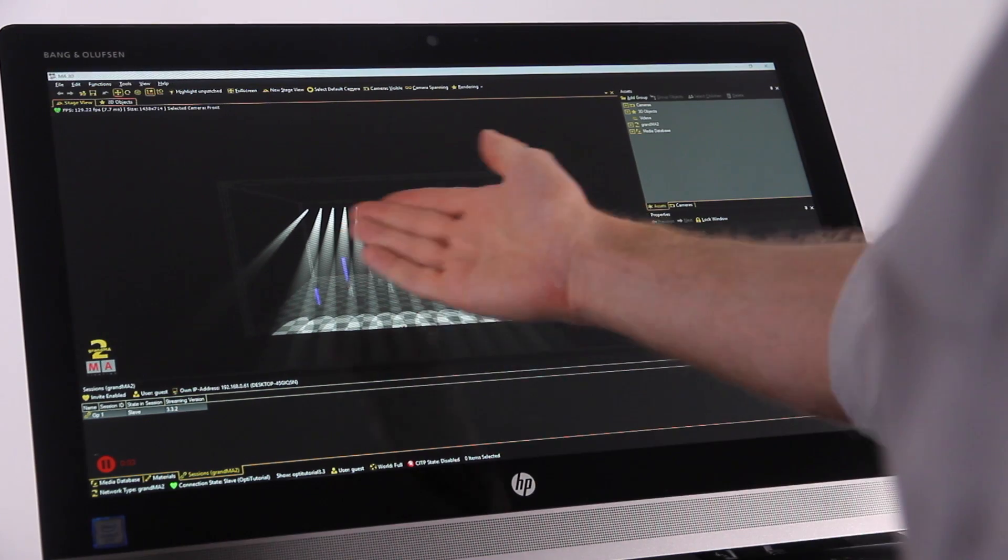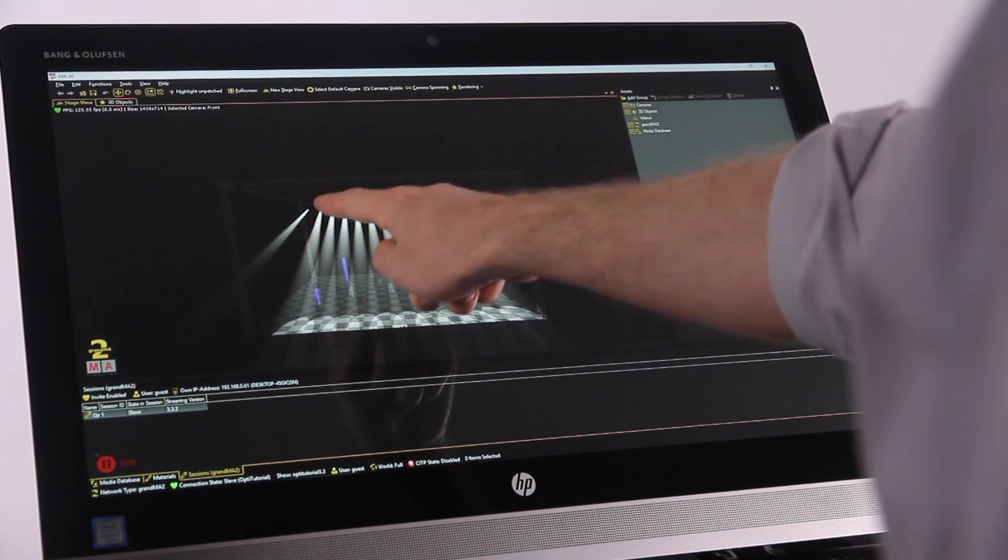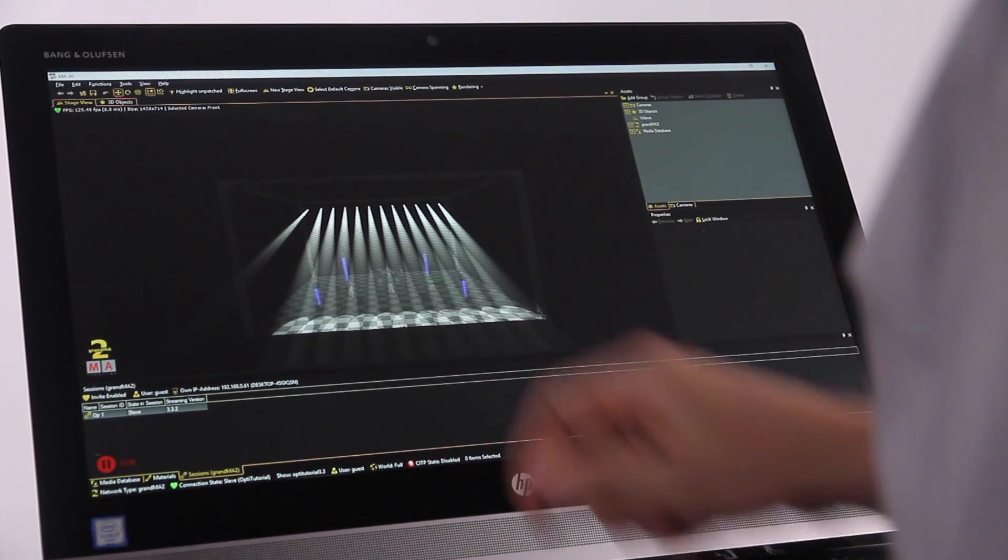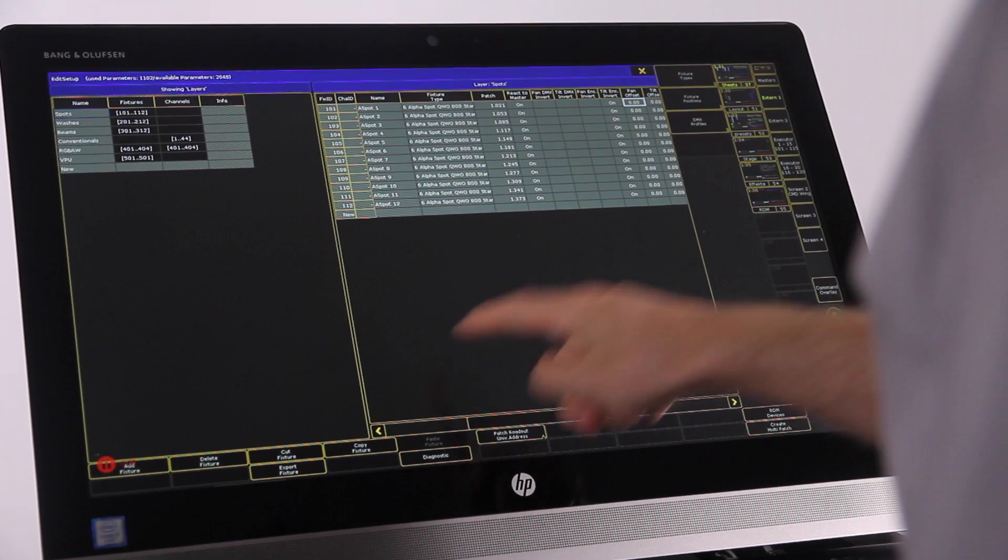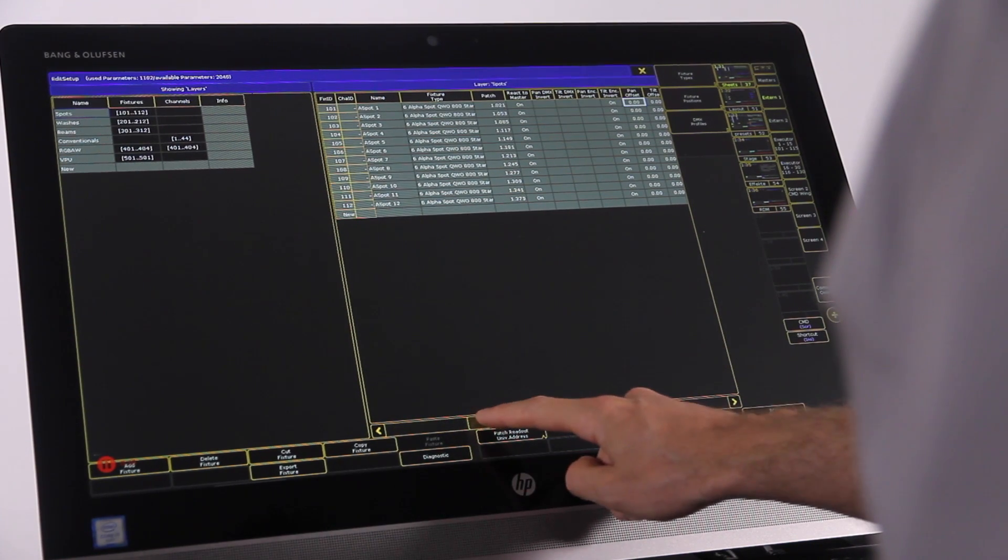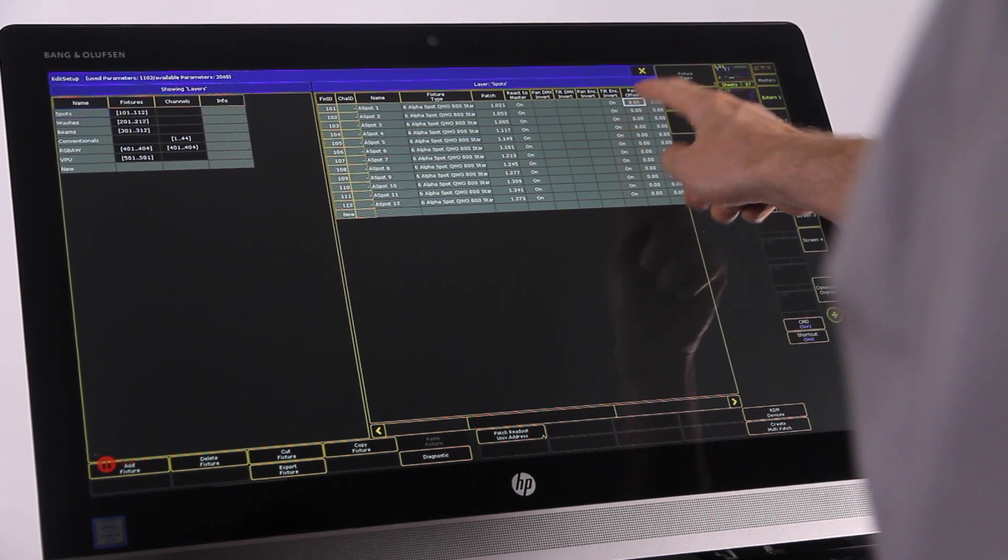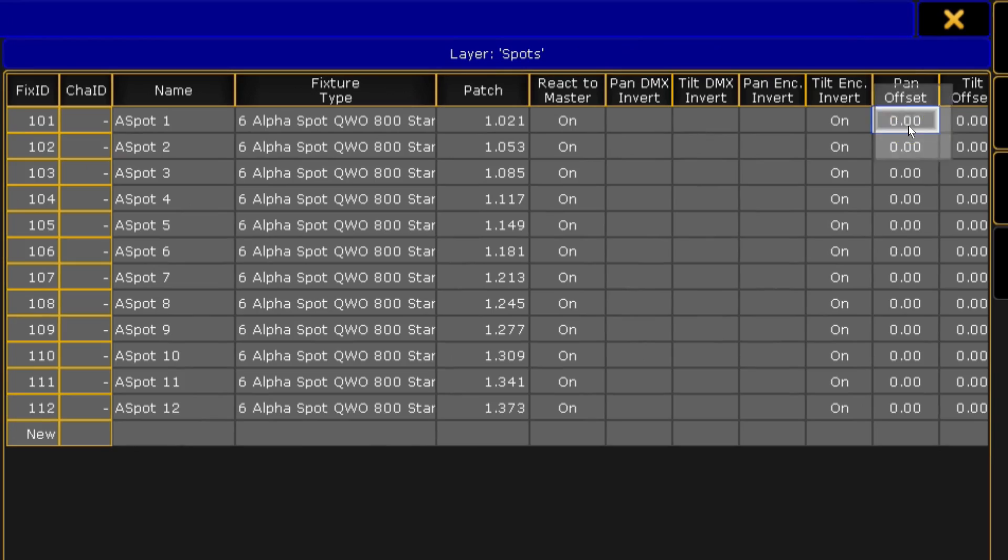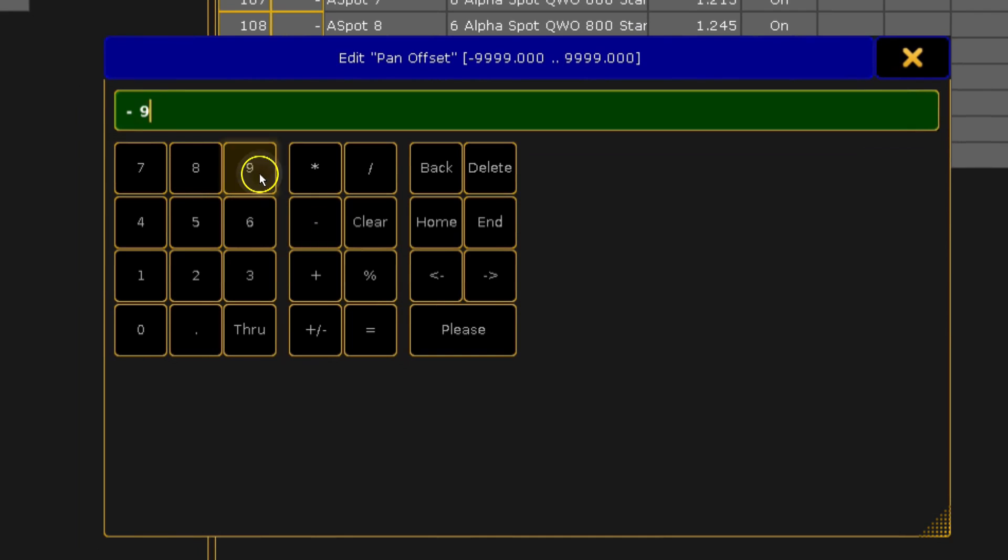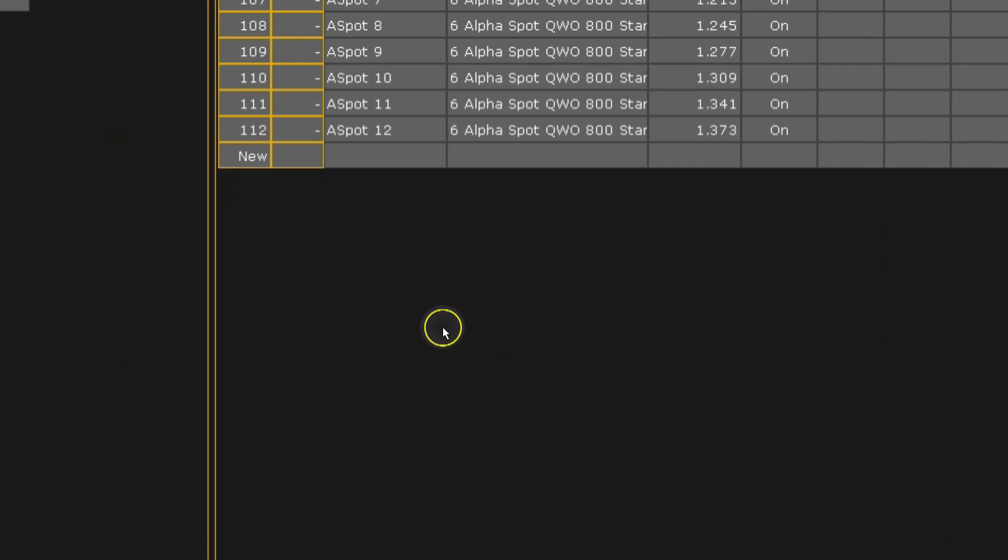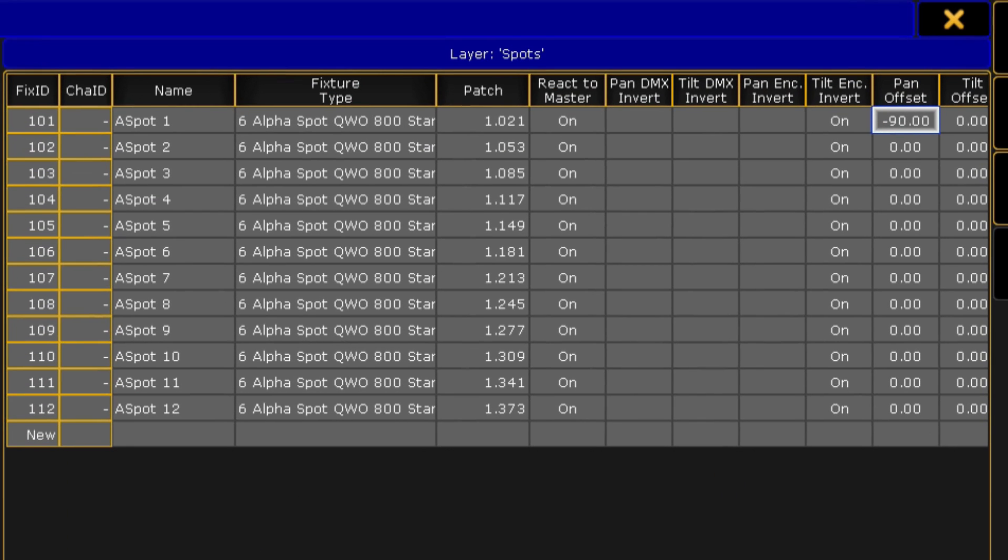Ever got to a show and found one fixture to be hung slightly wrong, or maybe even 90 degrees offset to the rest? Well now you can correct that directly in the patch. A new option in version 3.3 allows you to offset the pan or the tilt on each fixture individually. The values here are the same as the values used in the fixture. So assuming the fixture file is set up correctly, then the offset values will be degrees of movement.